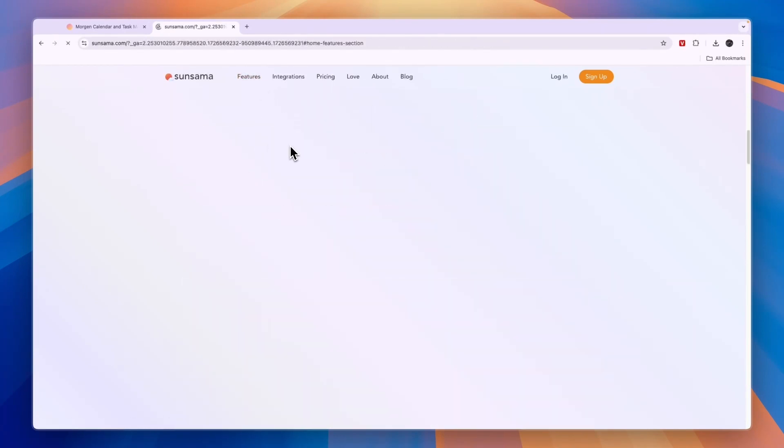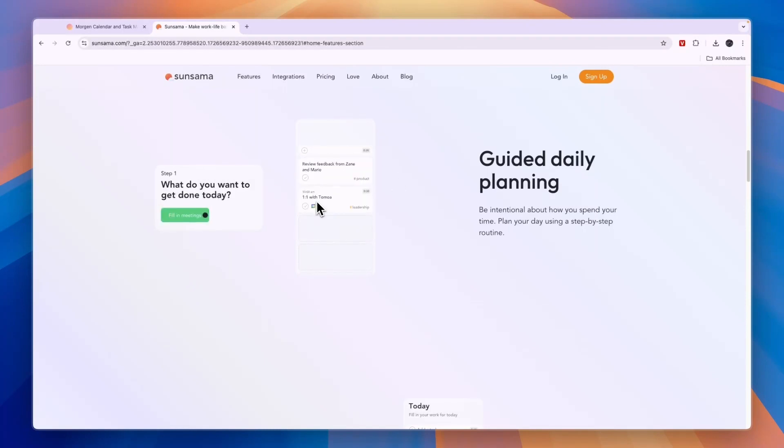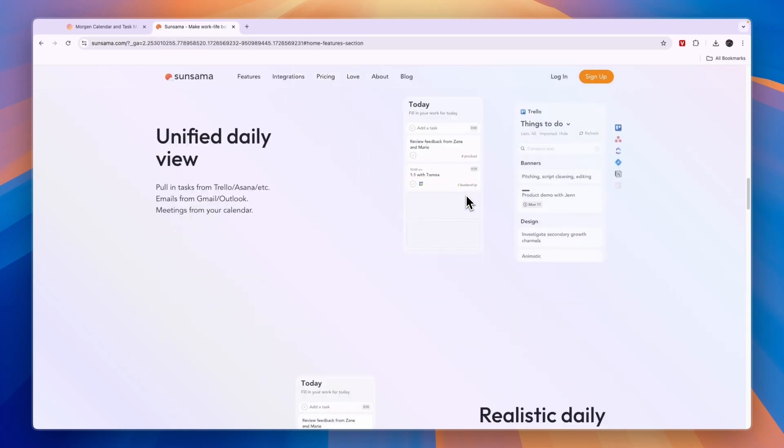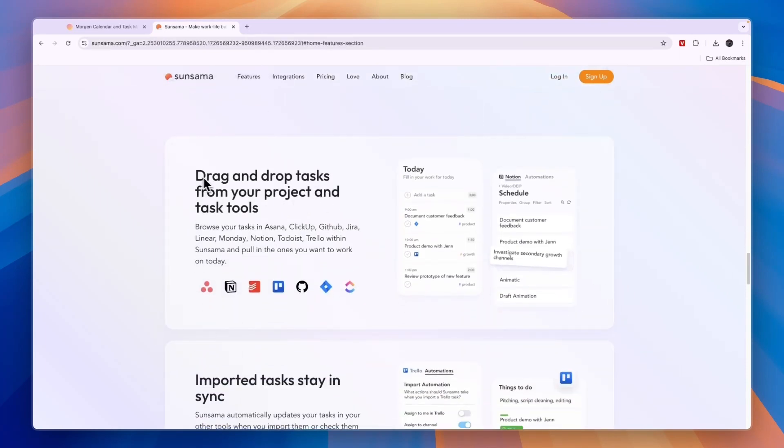In terms of actual features it has a bunch of them that I like a lot, but there's one specifically that I like. Of course you have the planning and task views, but the one that I like most is where you can drag and drop tasks from your project and task tools.